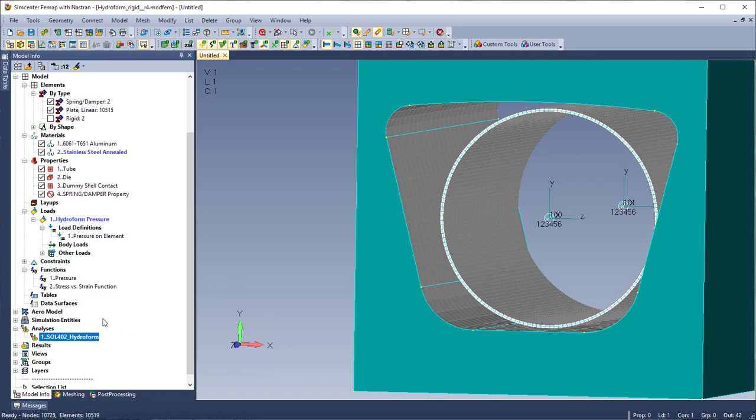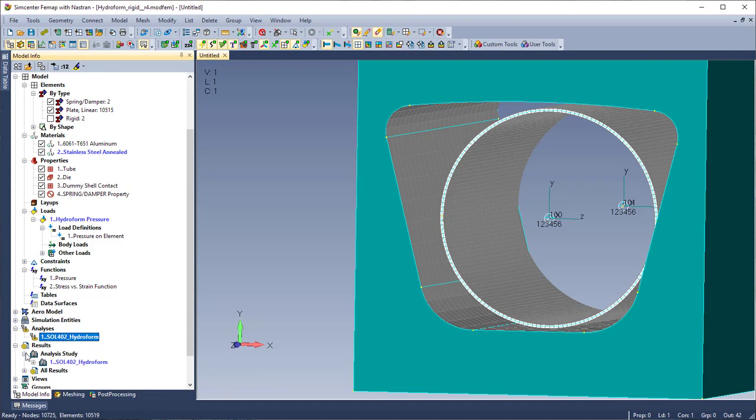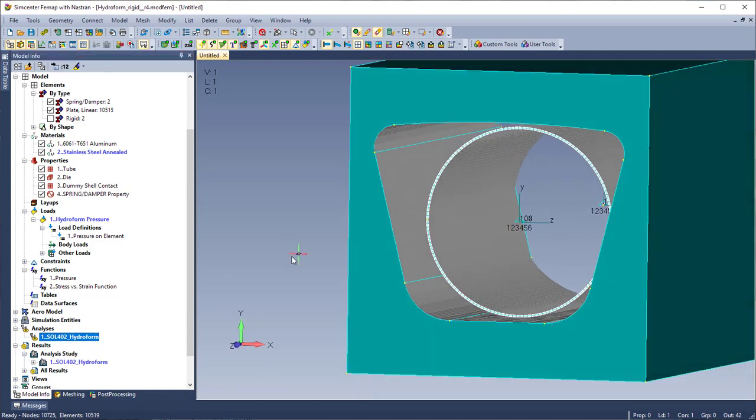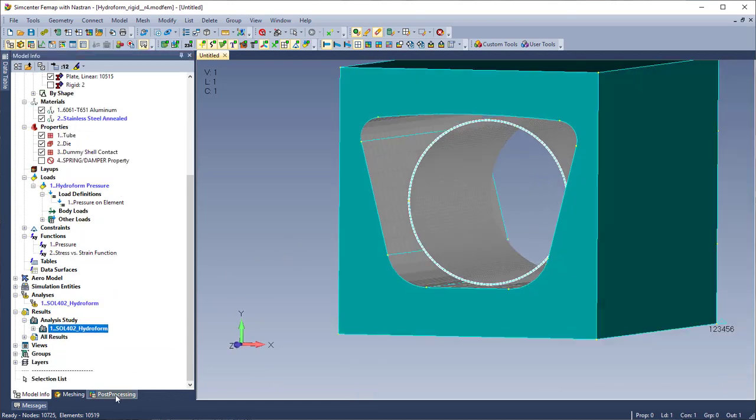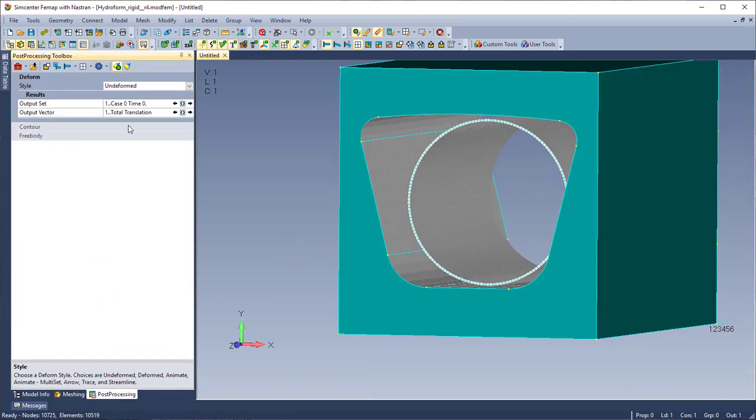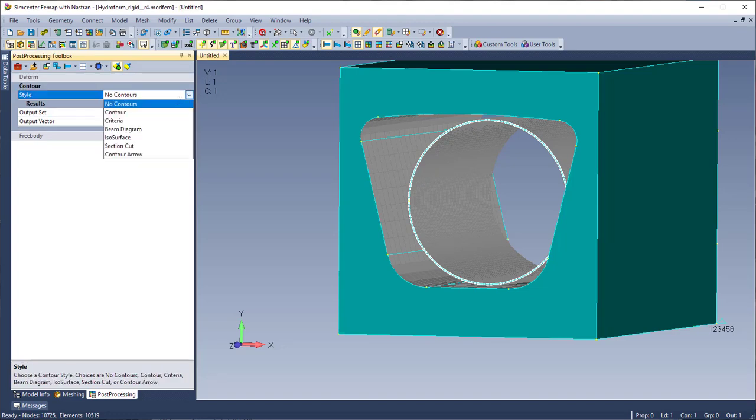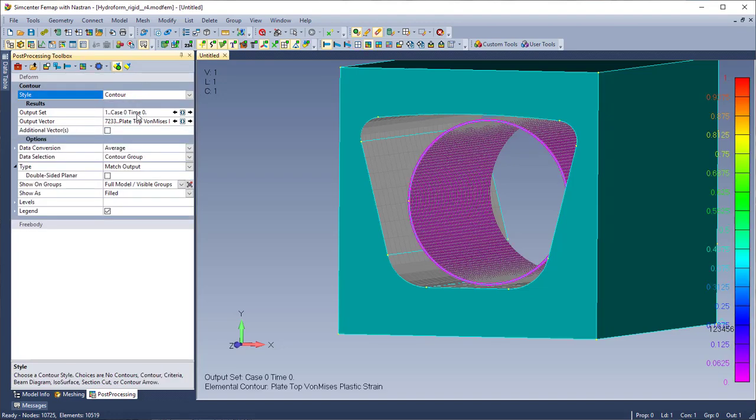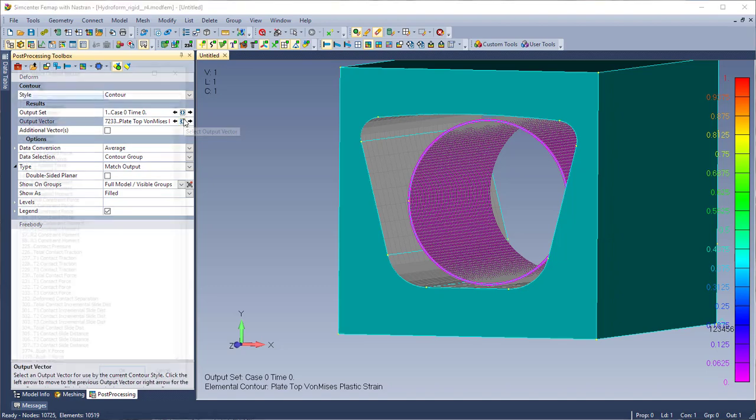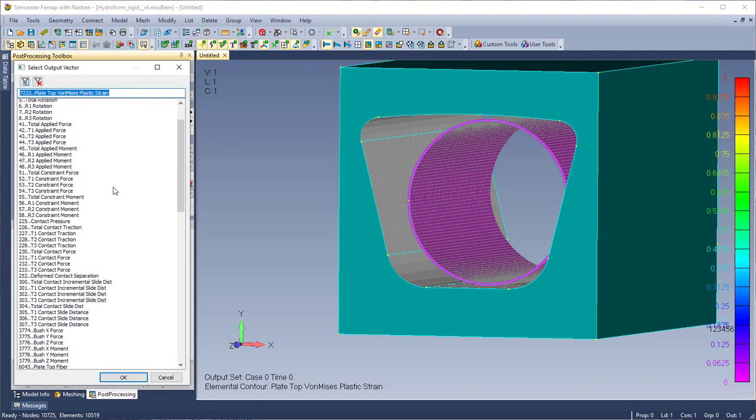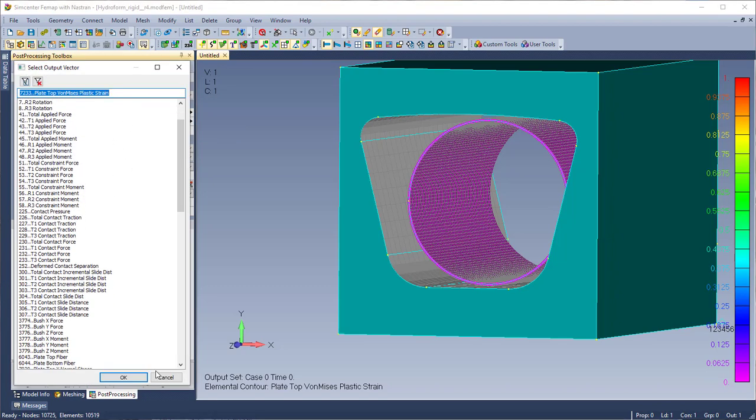But in order to save time I already have this done and the results read in. And I'm going to go ahead and go into the post processing toolbox to turn on my contours. And I already have on plate top Mises plastic strain but I'll just show where it is in the vector selection dialog.